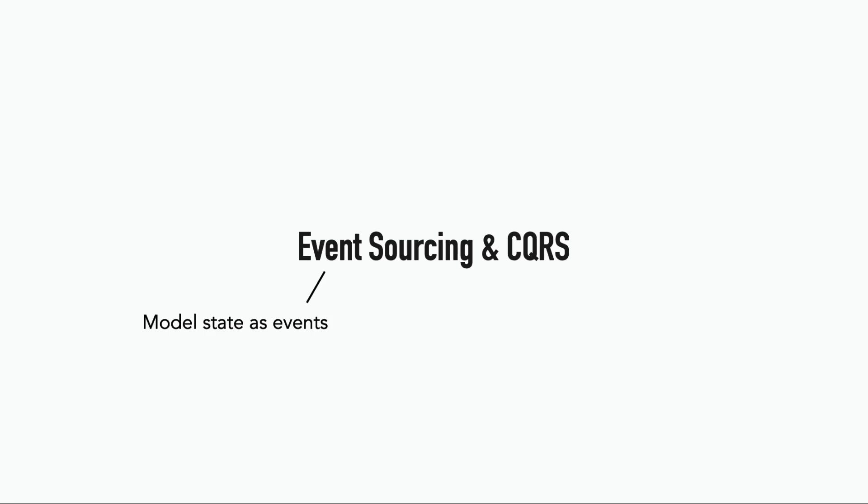Event sourcing makes sure you capture every change as an event as you model your system state as a series of events as opposed to snapshots. And CQRS separates read and write operations to optimize performance, where the write operations are modeled as commands. We'll talk more about event sourcing and CQRS later this week.